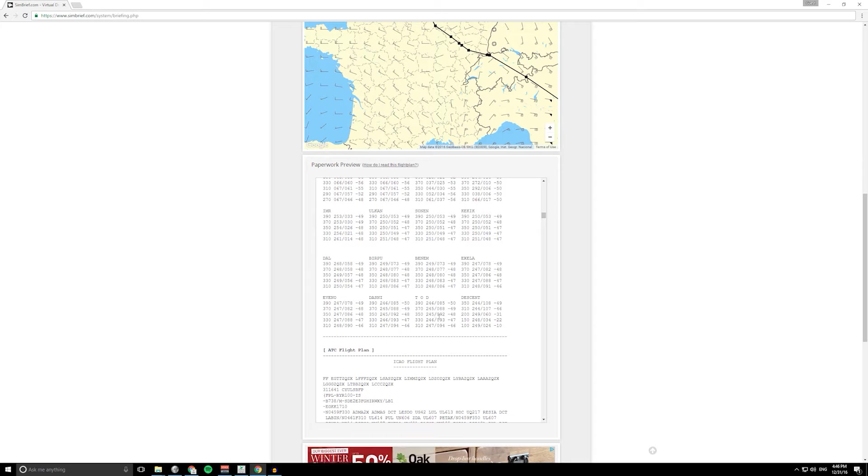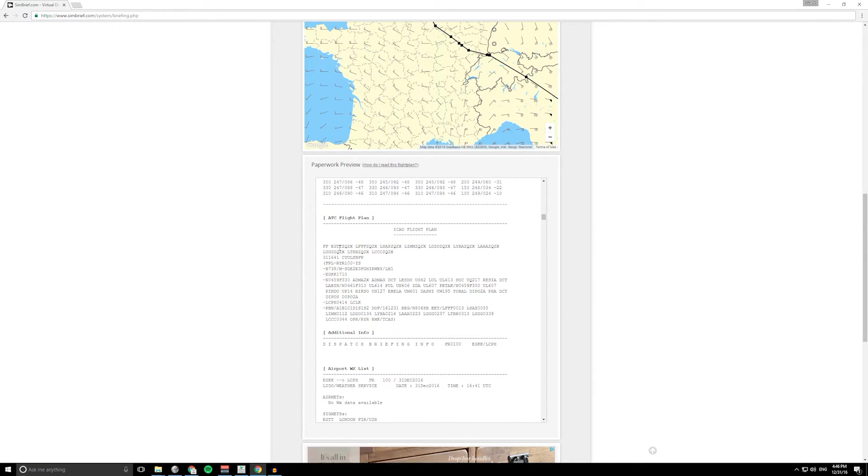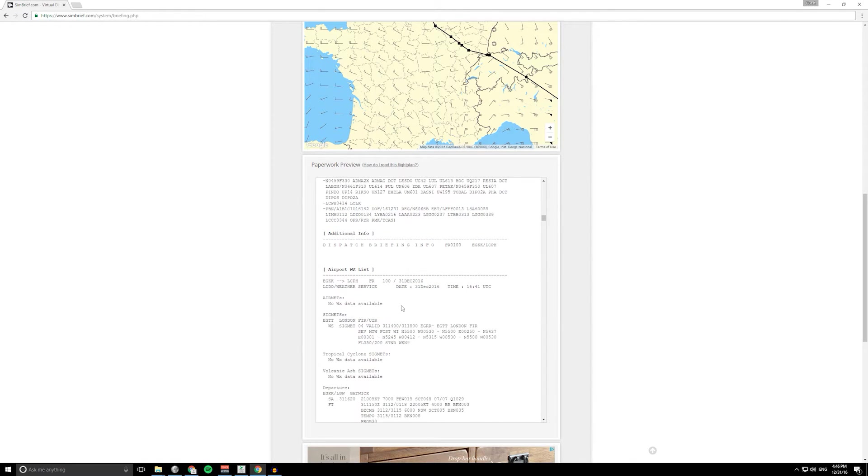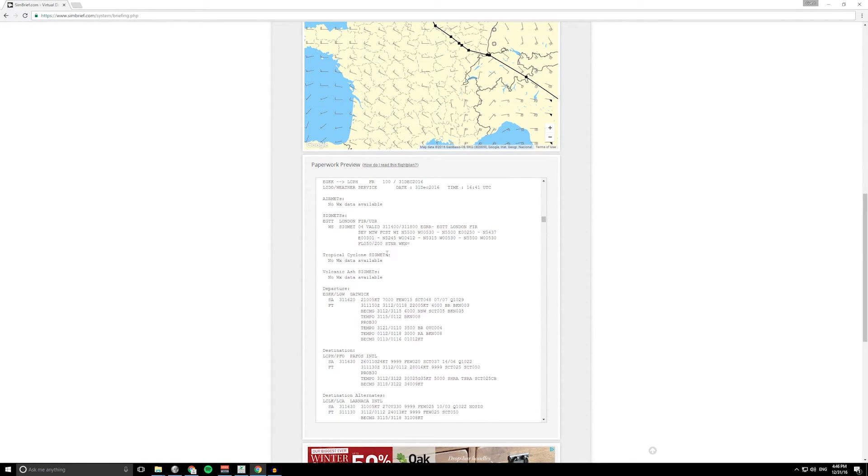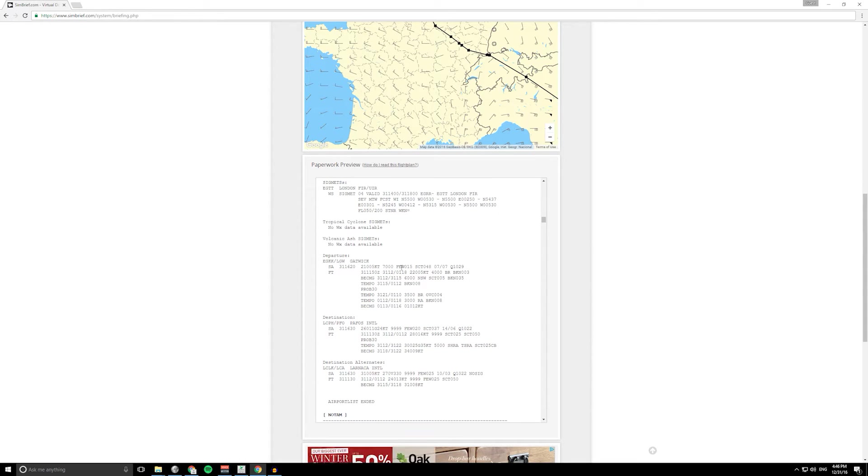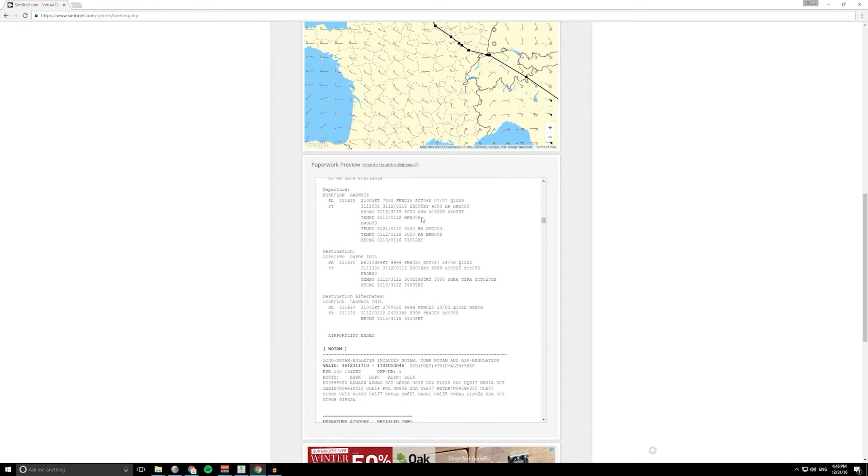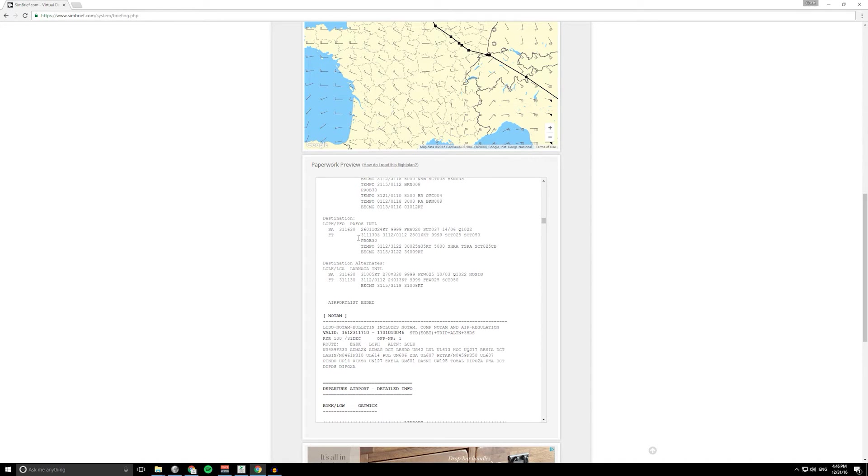This here we don't really need to worry about too much, but this is how the flight plan would appear to ATC if you're filing with them. And then we go down to the airport section as well. You can see that there's information about our departure point, there's also information about the flight information region we're in. We're starting off in EGT which is London. There's some details there about thunderstorms. And yes, here's our METAR forecast and the TAF as well, for our destination and our alternate as well.